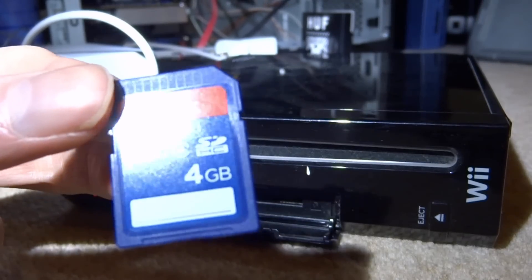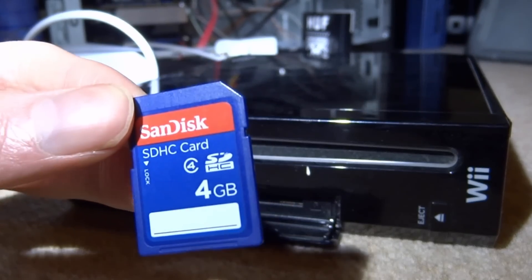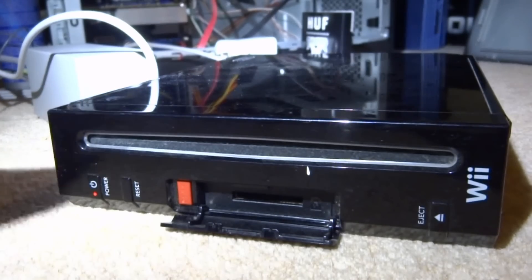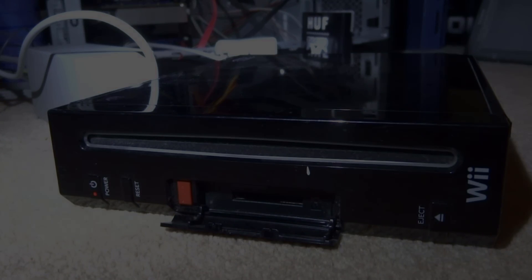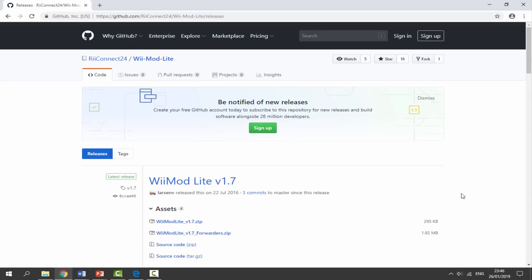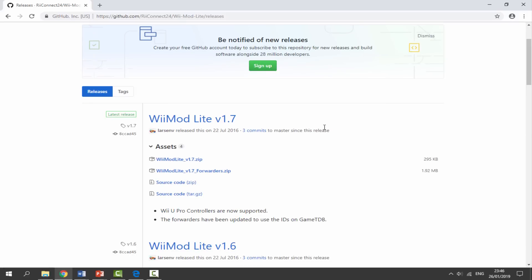Get your SD card, connect it to your PC, and I will show you what to do next. I will leave a link to the GitHub to get Wii Mod Lite in the description of this video. This is actually the latest Wii Mod Lite WAD manager you can get and it was updated in 2016.